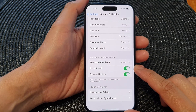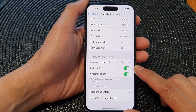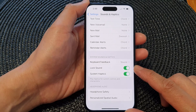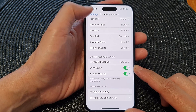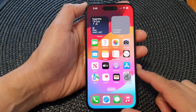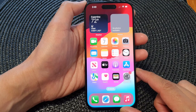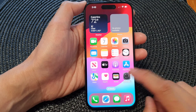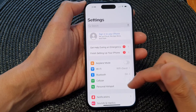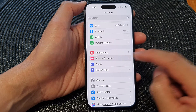In this video we're going to take a look at how you can turn on or turn off lock sound on the iPhone 15 series. First let's go back to the home screen by swiping up at the bottom of the screen. On the home screen tap on Settings, then in the Settings page scroll down and tap on Sounds and Haptics.